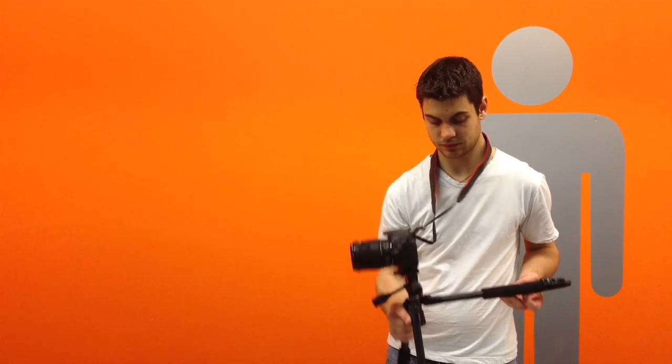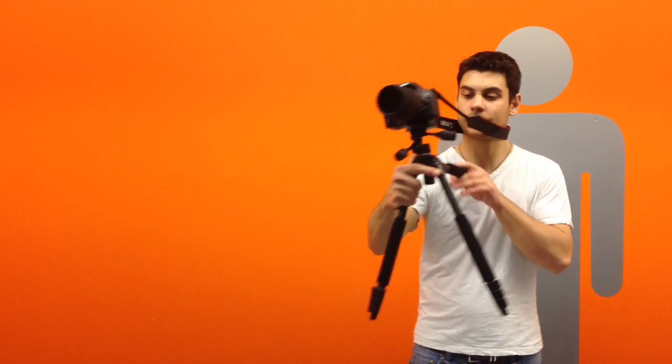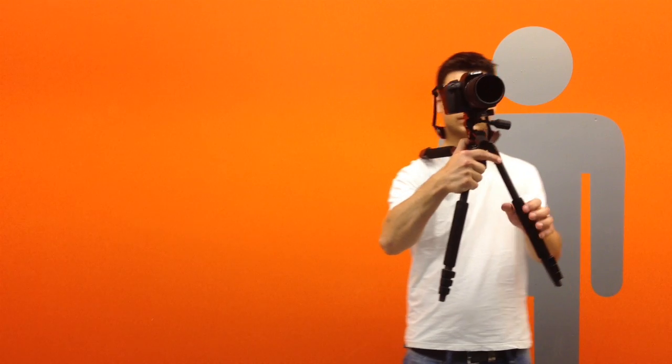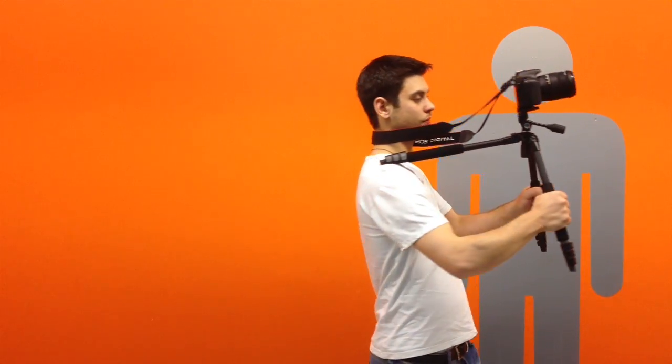The first setup I'll show you is similar to systems that cost up to fifteen hundred dollars. That's ridiculous because with your hands stretched out in front of you it becomes very tiring, it's not very stable, and is especially a problem if you need to adjust the camera while shooting.